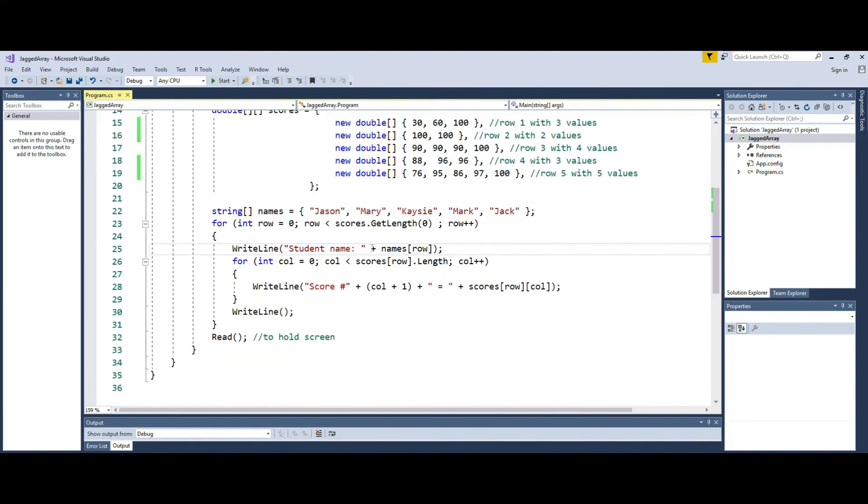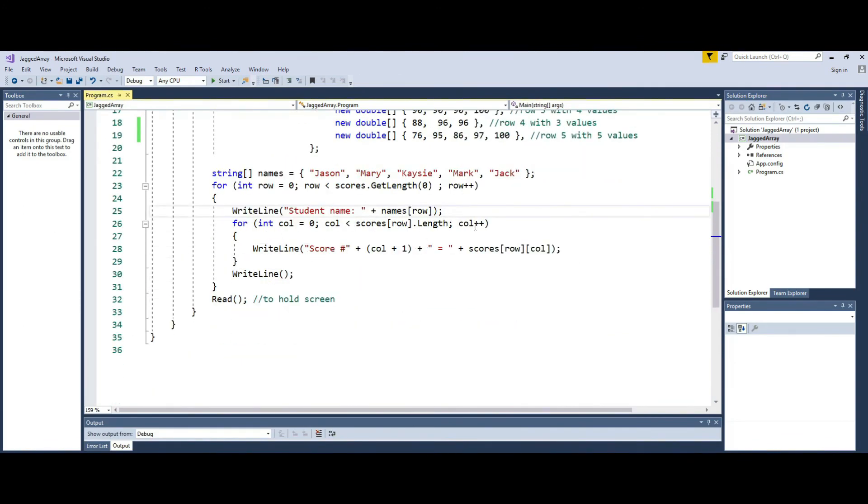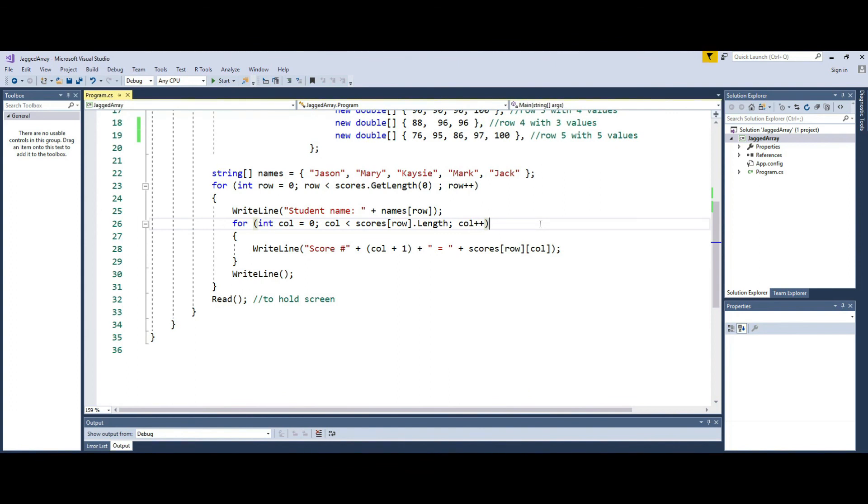So since I'm going by the length of each row, it will automatically stop and go back and fetch the next row when the current row runs out of values. So this is how you go about working with the jagged or ragged array in C-sharp.